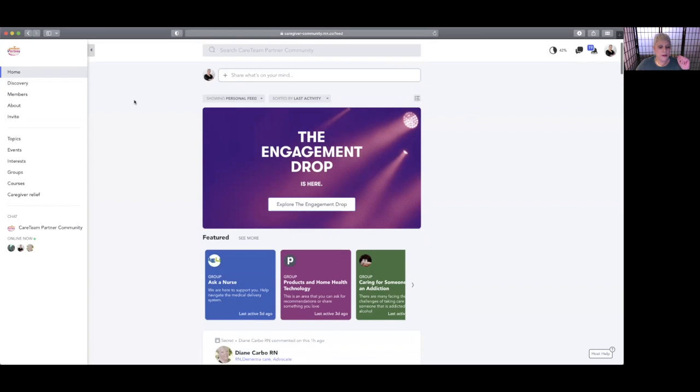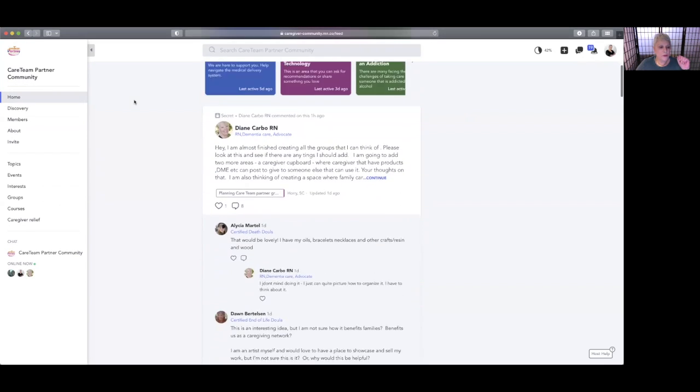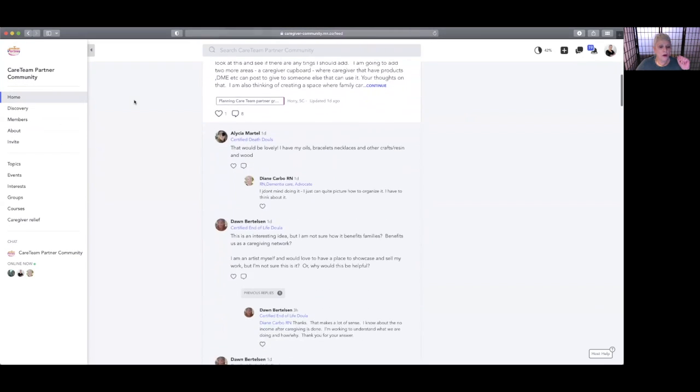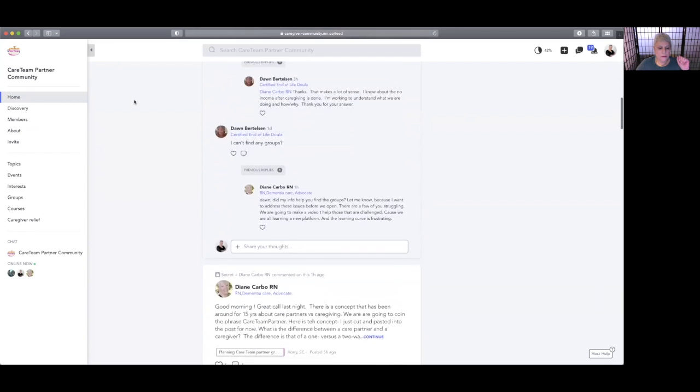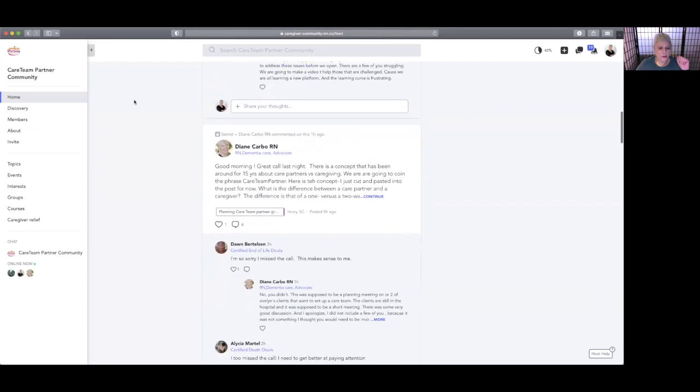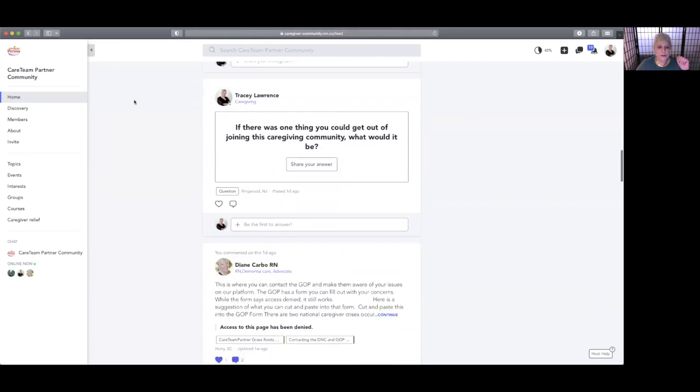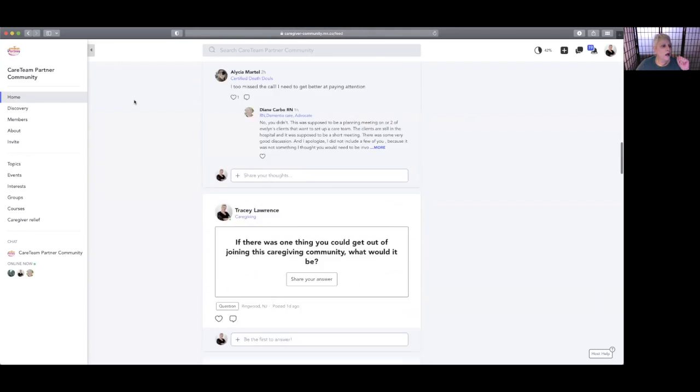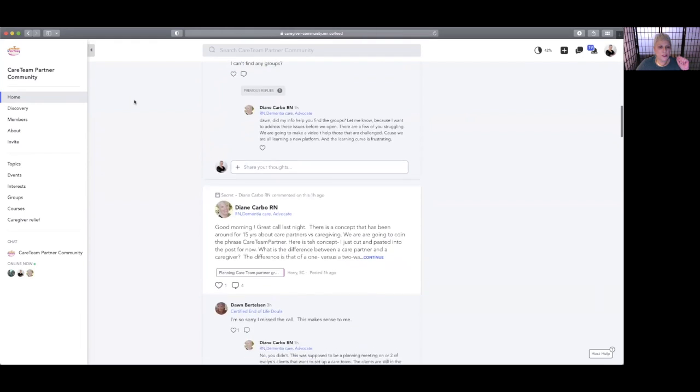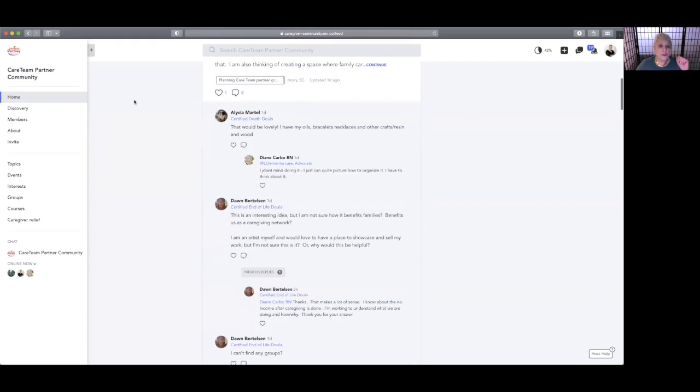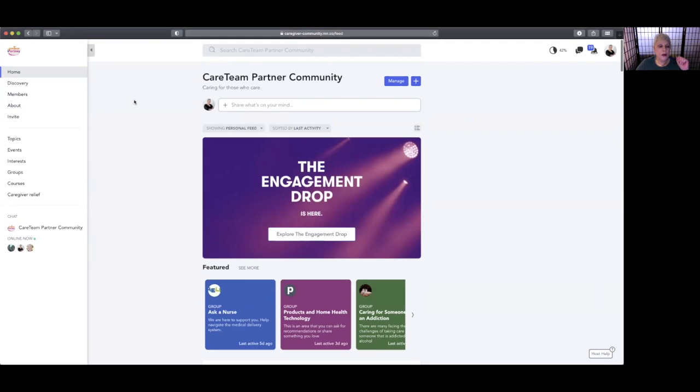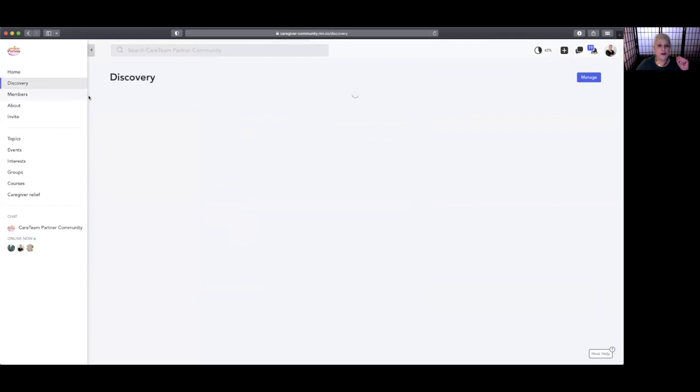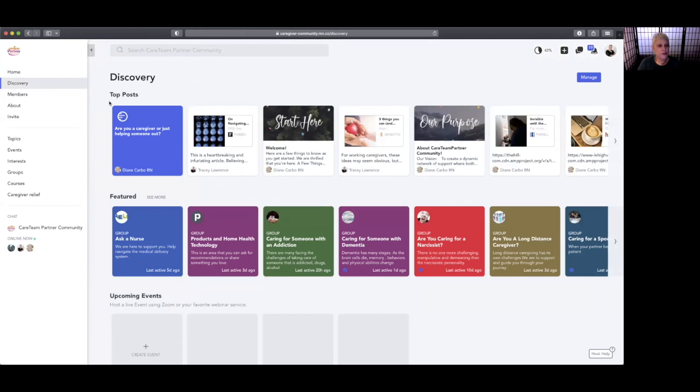Then you'll see on your home page recent posts from people you're connected with, and you'll also see questions that will welcome you in. And then we have Discovery, so you can see top posts—what people are actually interacting with.